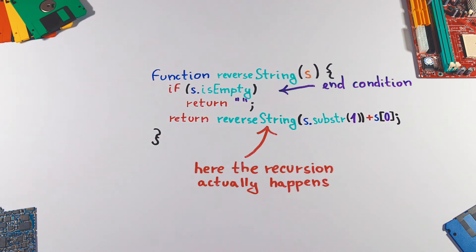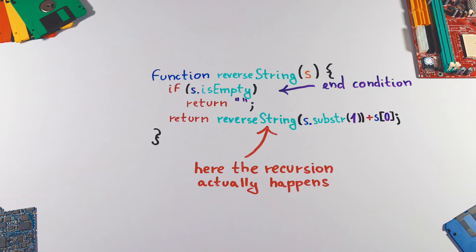And here's where the recursion actually happens. The function calls itself with a parameter which is a substring of our string starting at index 1. So what we return is the result of our new call plus the first character of the input string.